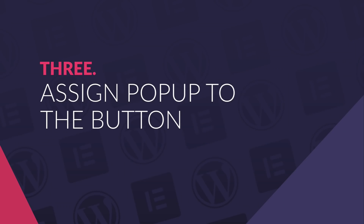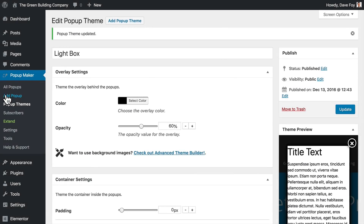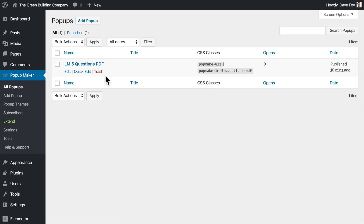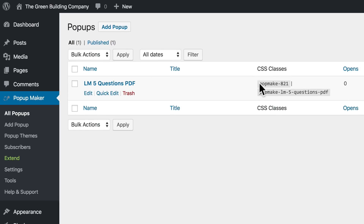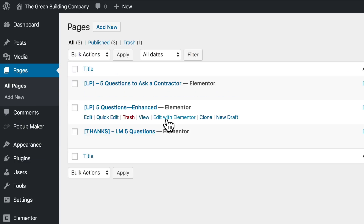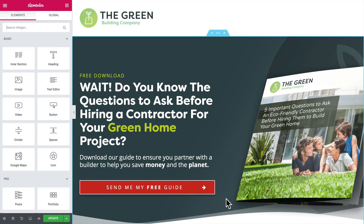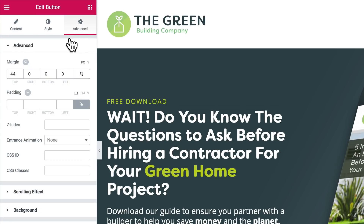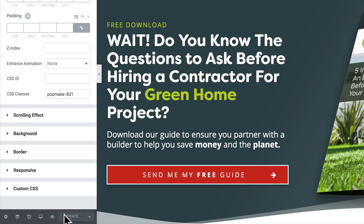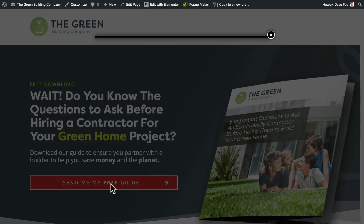We have a pop-up. Now to assign it to our CTA button on the landing page so it appears when we click it. Click All Pop-ups in the menu to view the list. Under CSS Classes for this pop-up, highlight and copy the first class in the list — the one with the number. Now add it to the CTA button widget settings: edit the landing page with Elementor, click the button widget, go to Advanced, then CSS Classes, and paste the CSS class in there. Save the page. Let's preview it — and yes, it does pop up. There's no content in it yet, so it's flat as a pancake, but it's definitely working.